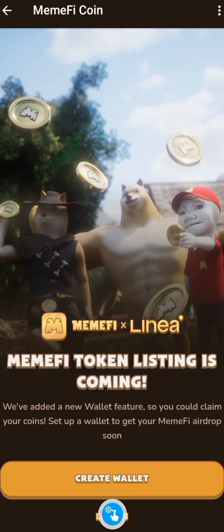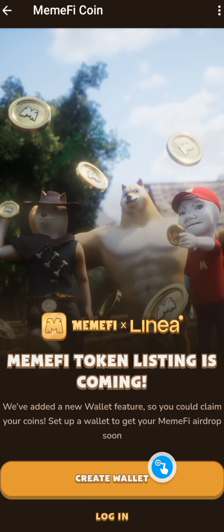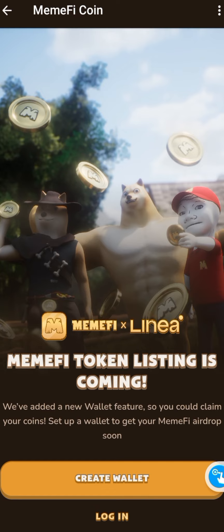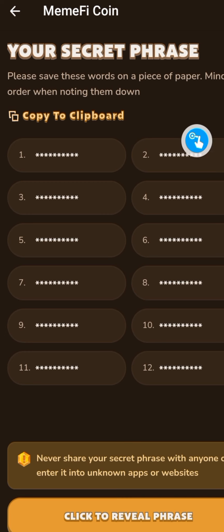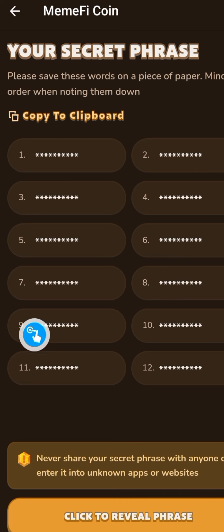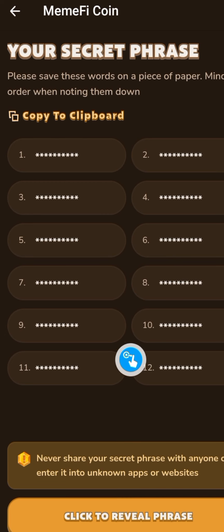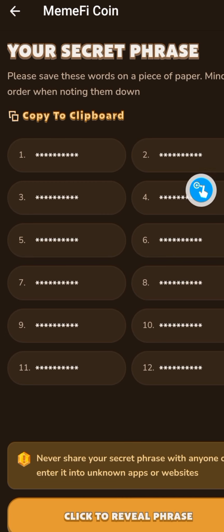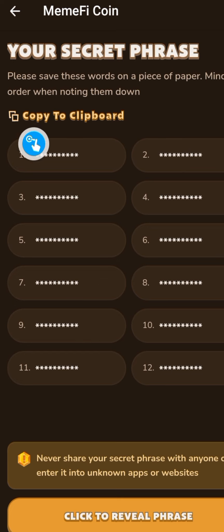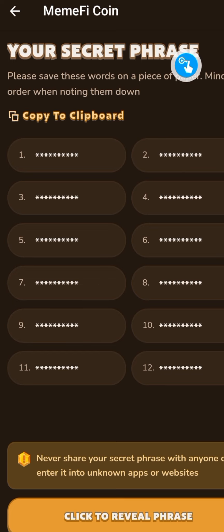Create wallet or login. If you don't have a wallet, just create one. Click on create and that will bring you to this page where you will be shown a sequence of 12 words which will be your secret phrase.